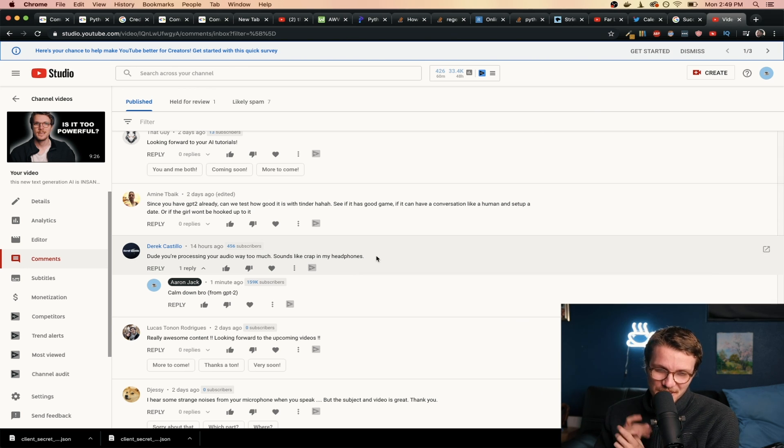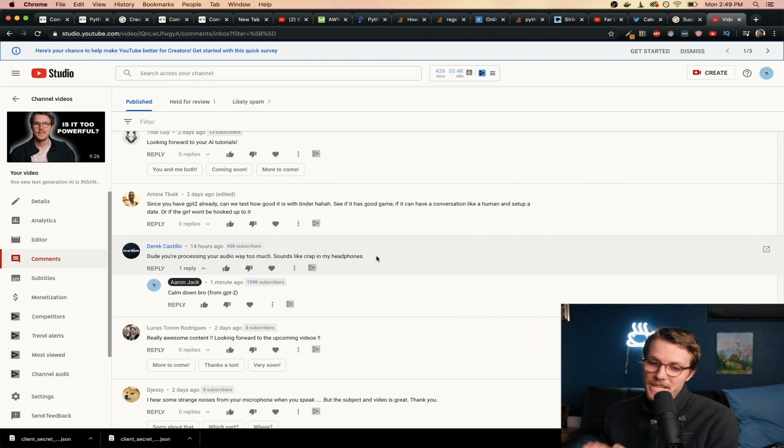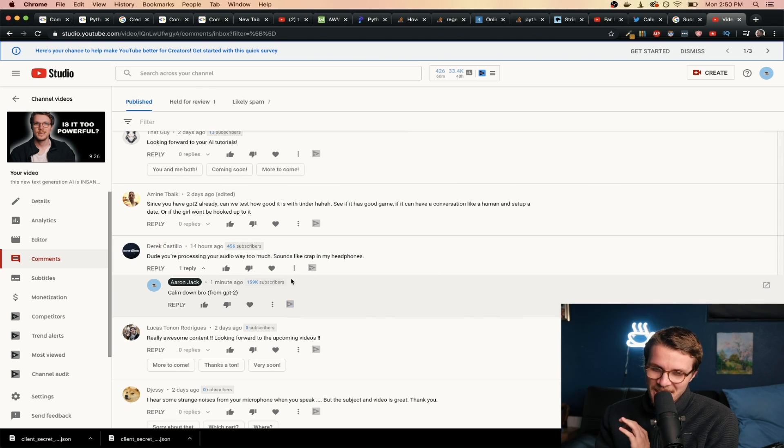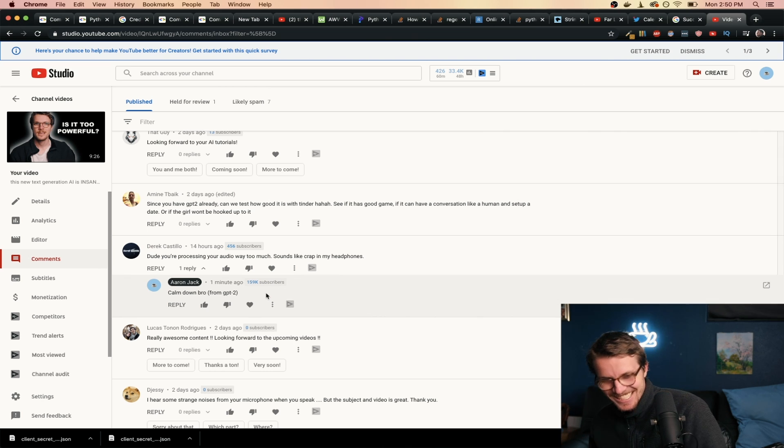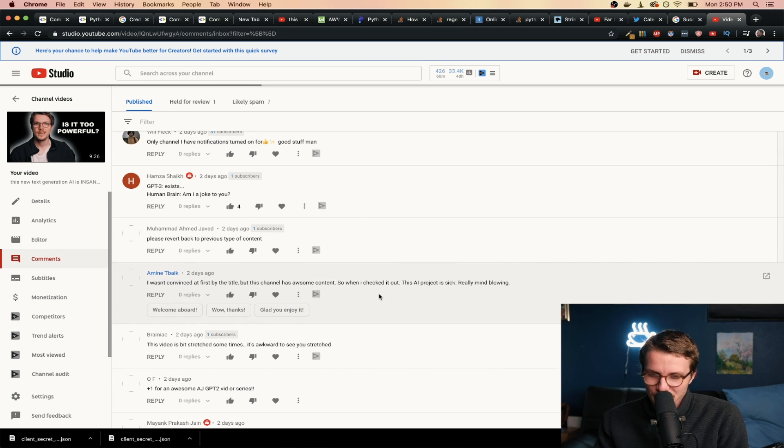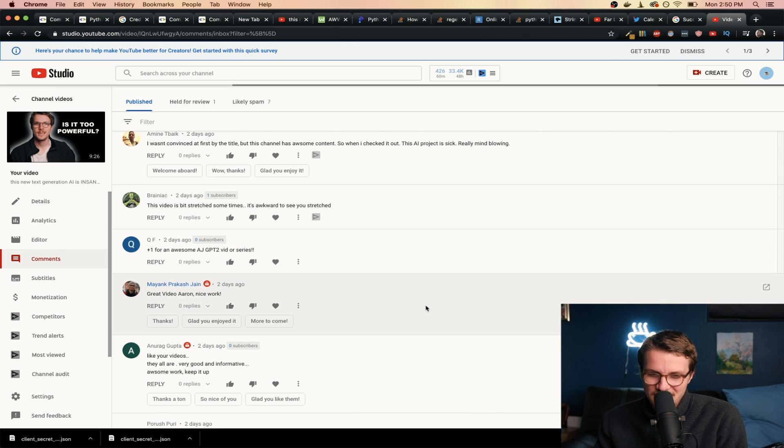Here's one example. Comment was: dude you're processing your audio way too much, sounds like crap in my head, but it's true. I switched mics. But GPT2 decided to say, calm down bro. I love it. Yeah, a few don't make sense, you know, to be expected.